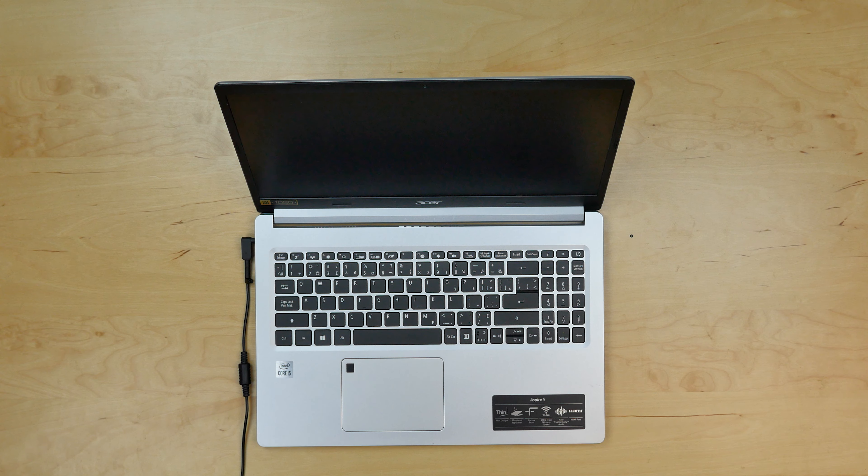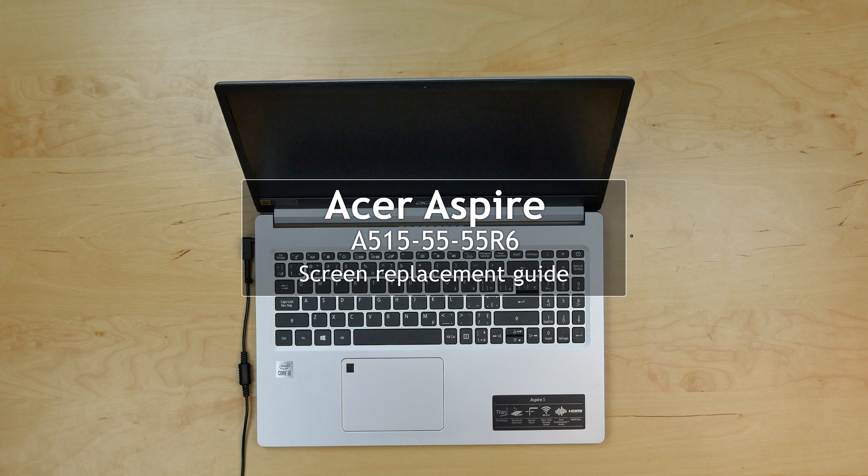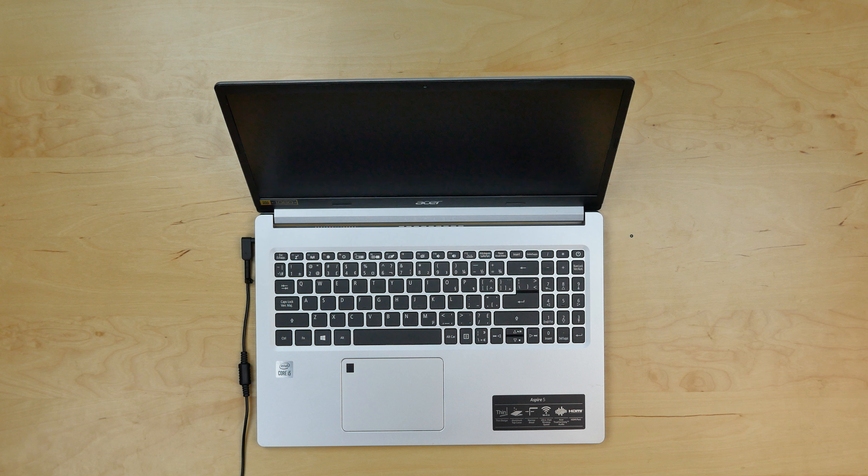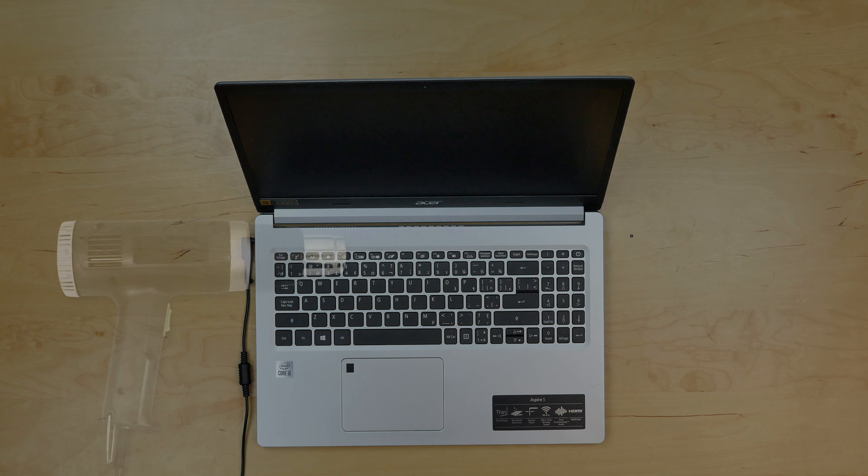This is a guide on replacing a screen on an Acer Aspire 5 model number A515-55-55R6. For the replacement process we'll need the following tools: a heat gun, a plastic pick and tweezers.